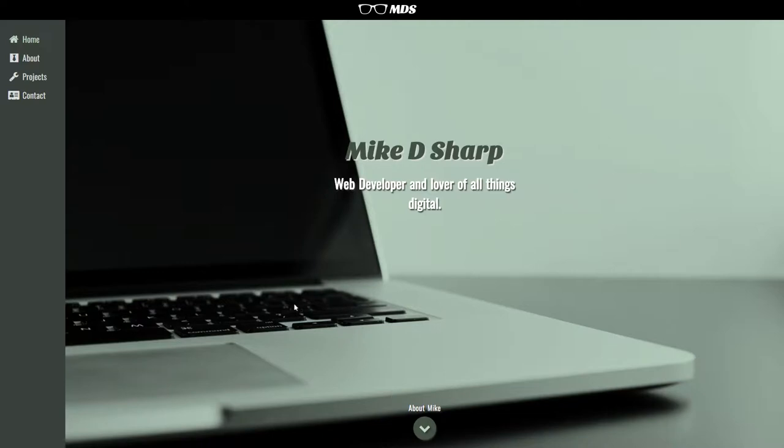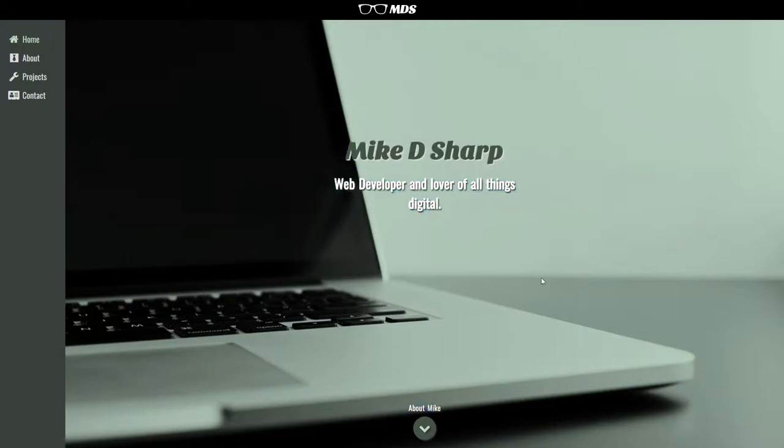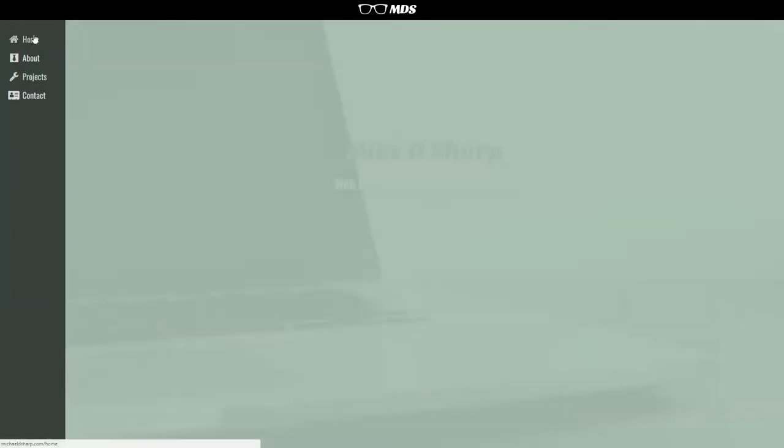So to start off with we have a nice splash screen here with a strategically placed stock image of a MacBook to show how sophisticated a developer I am. But moving on from that, we've got two forms of navigation. On the left side we've got the navigation bar, which will take you to a different page when you click on the items, it's pretty standard.